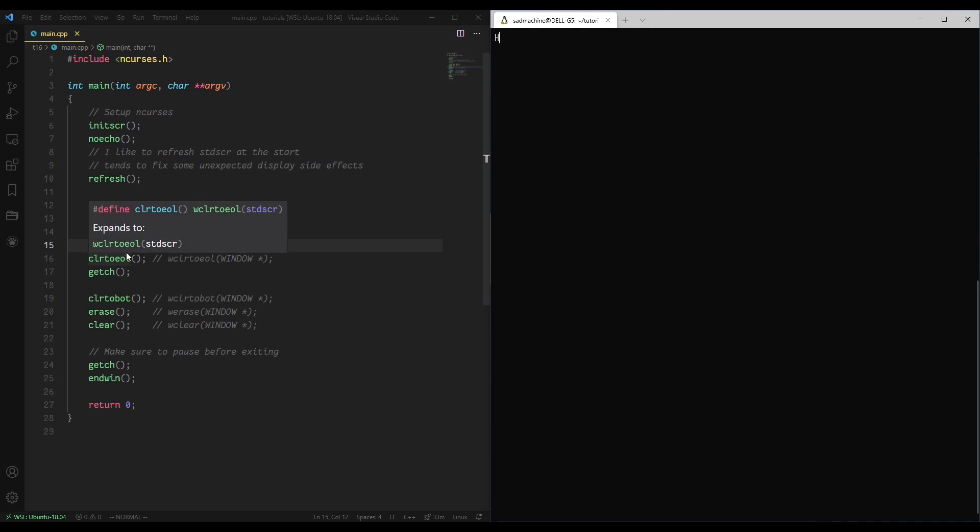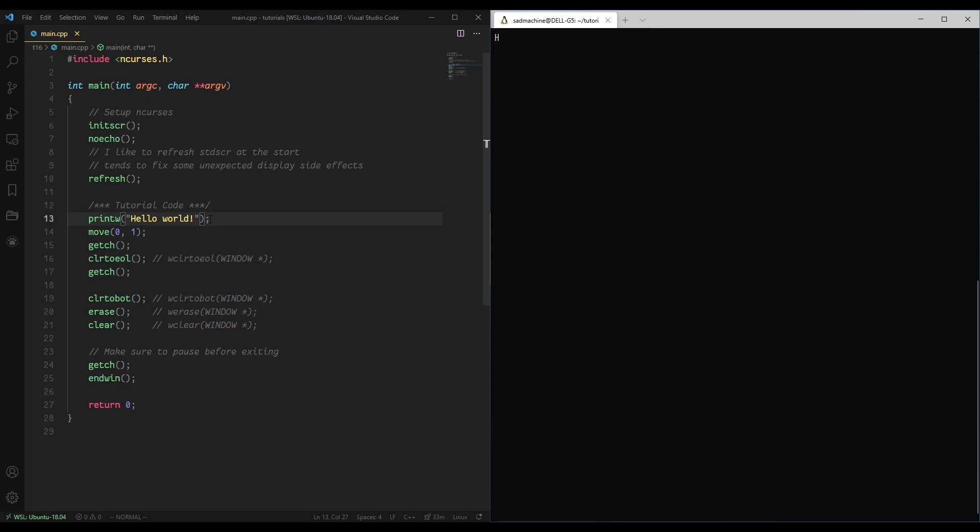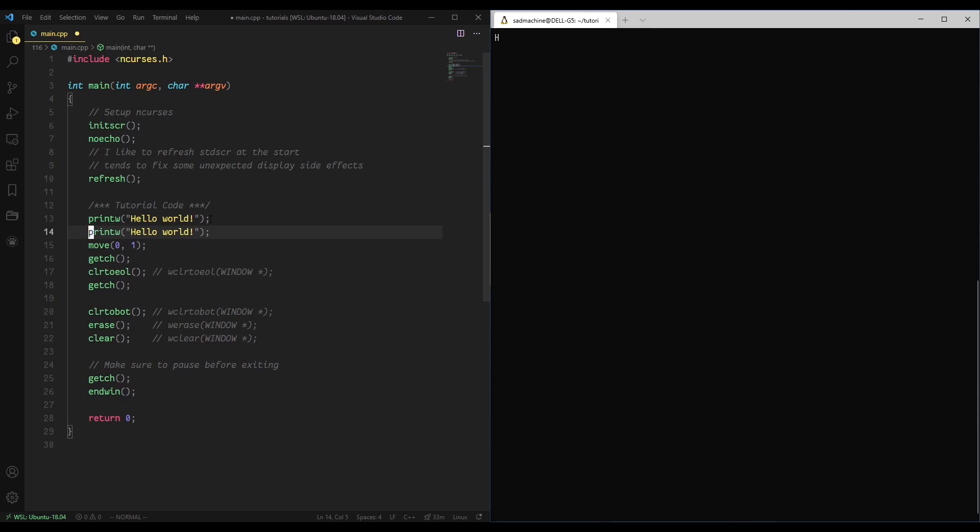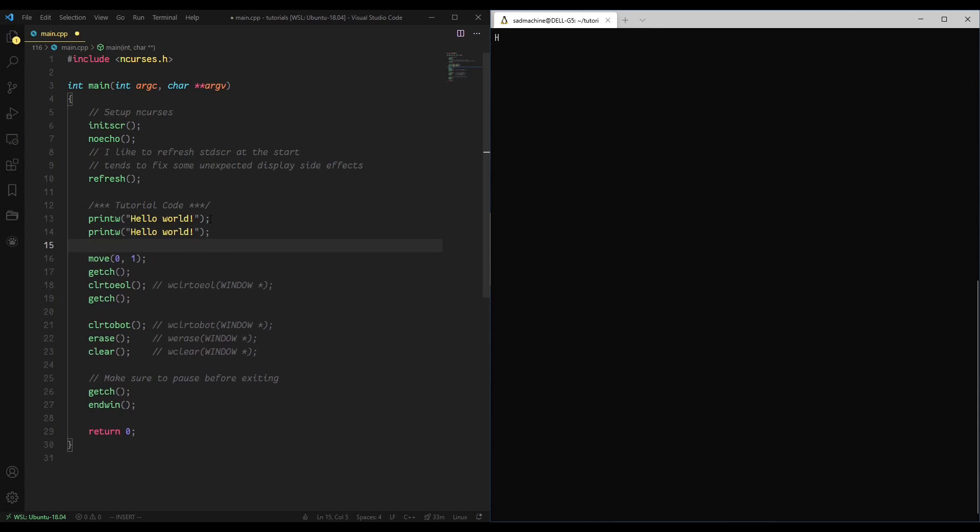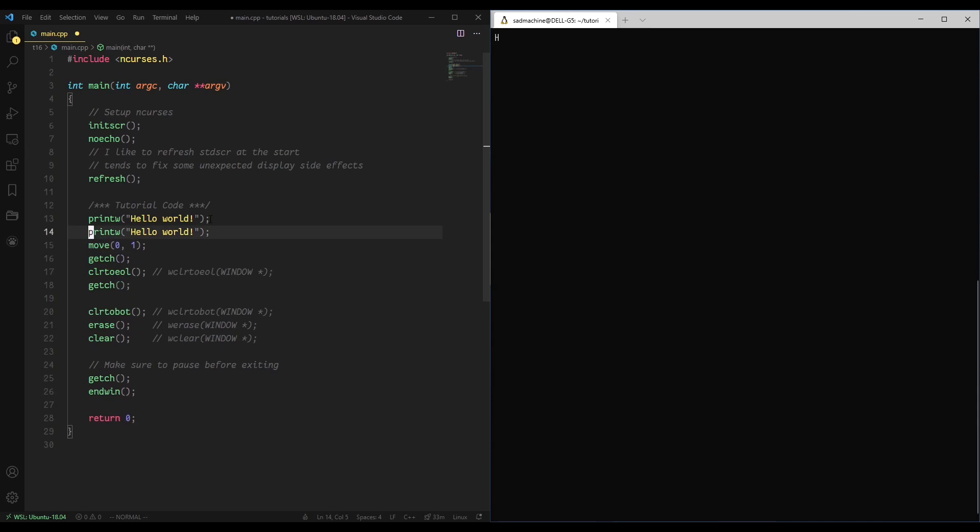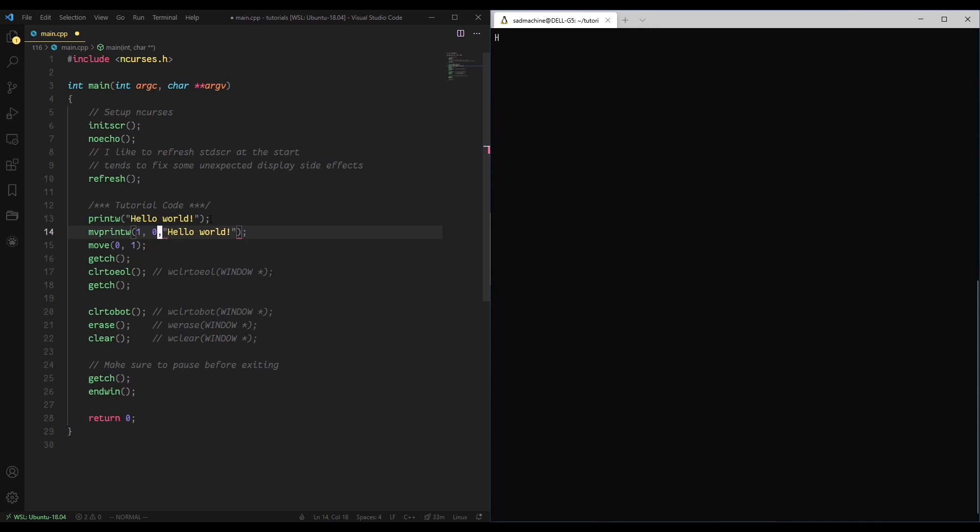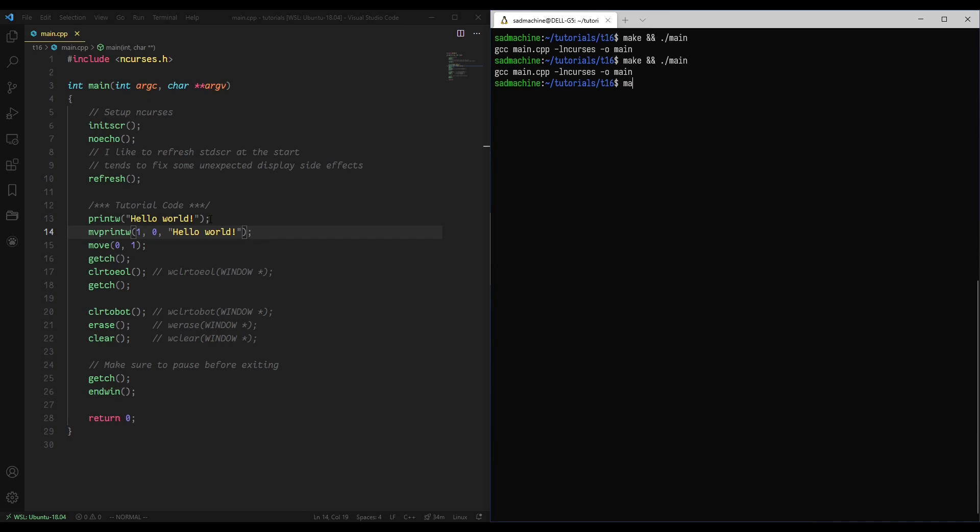So essentially it just clears from whatever the current cursor position is to the end of that line. Just to drive my point home a little bit, if we then move to, we'll do a move printw after that, we move to position line 1, 0 like that, so it just moved down to the next line, and we do the same thing. You'll see that it just clears the end of the line, it doesn't clear anything below it, it just clears that line.